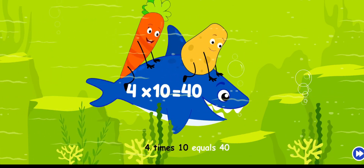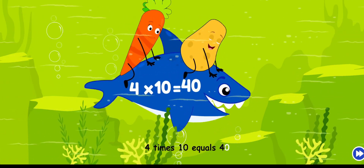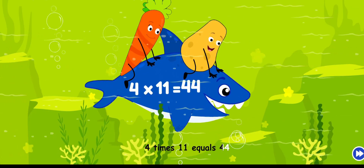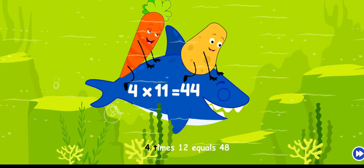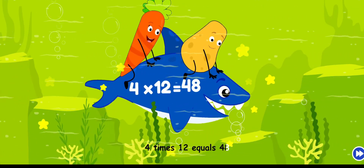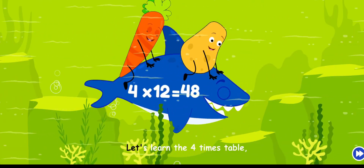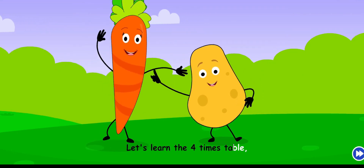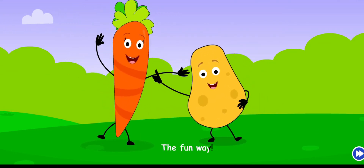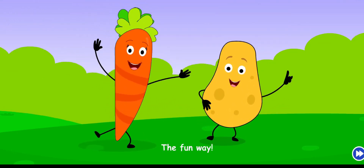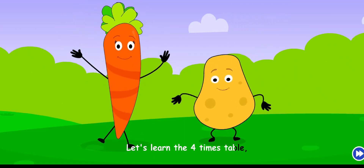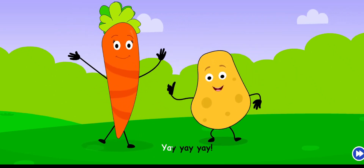Four times ten equals forty, four times eleven equals forty-four, four times twelve equals forty-eight. Let's learn the four times table the fun way! Let's learn the four times table, yeah!